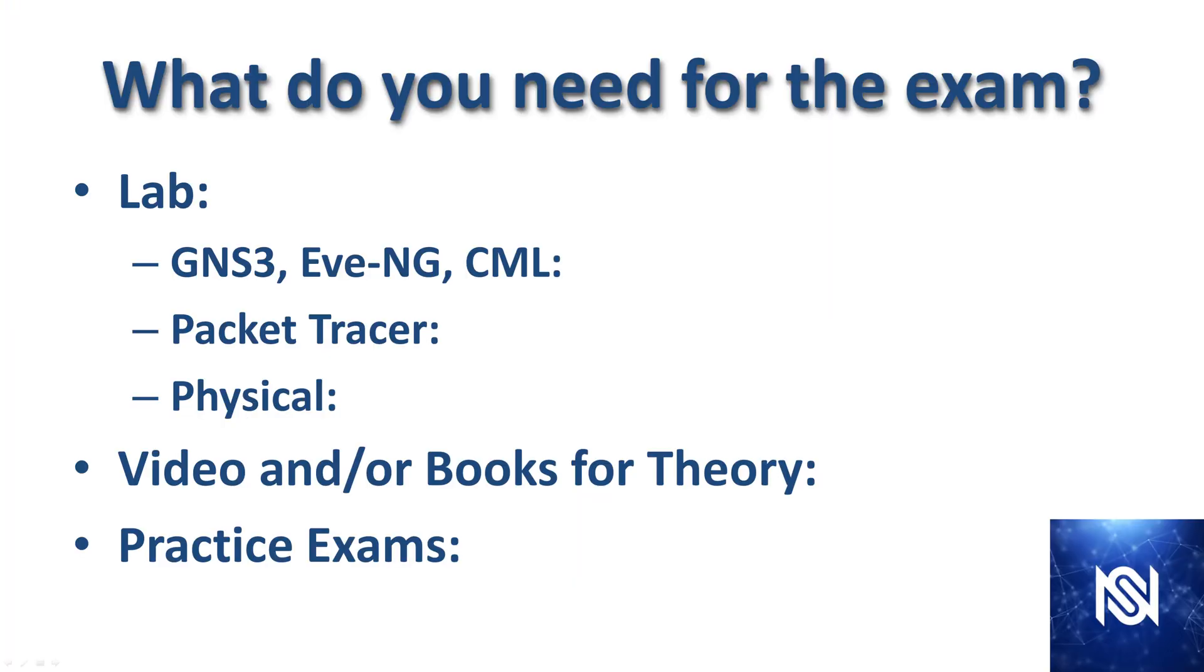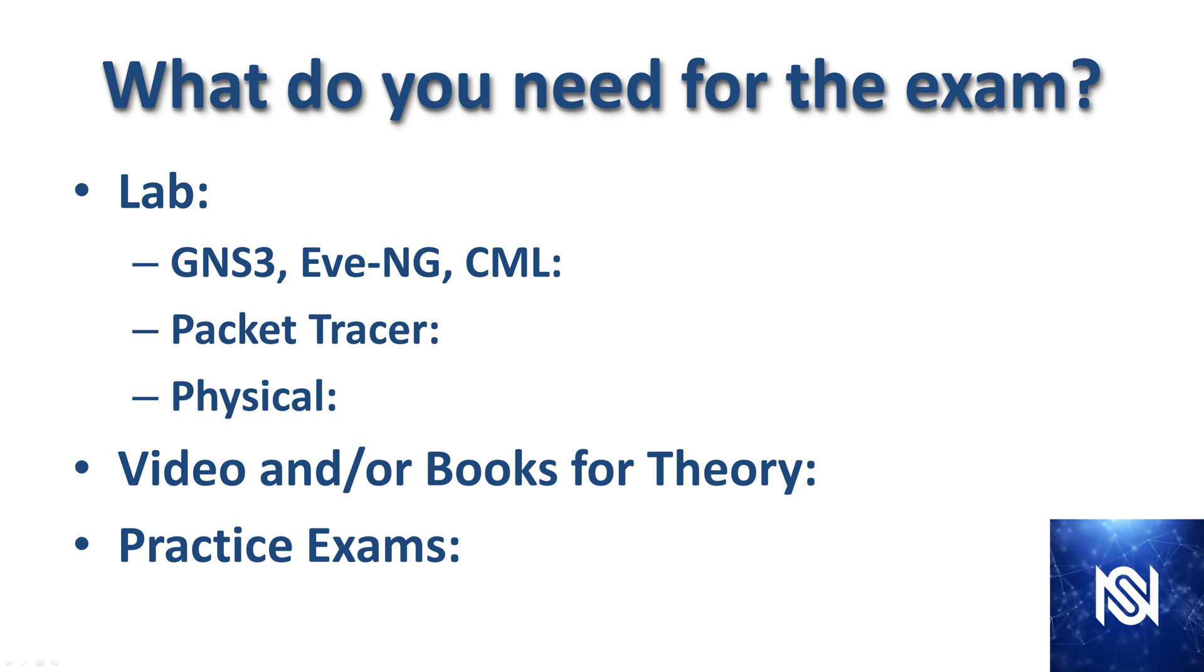So what do you need to pass this exam? You need to have a mix of labs, video and/or books for the theory and then practice exams. For labs, you can use either GNS3, Eve-NG or CML. Obviously I'm partial to GNS3. You can use packet tracer, there's a lot out there for that too. And then of course, having physical labs is going to benefit you a lot as well. But I would say that at a minimum, you should have one of the virtual labbing methods, and then that would be good enough.